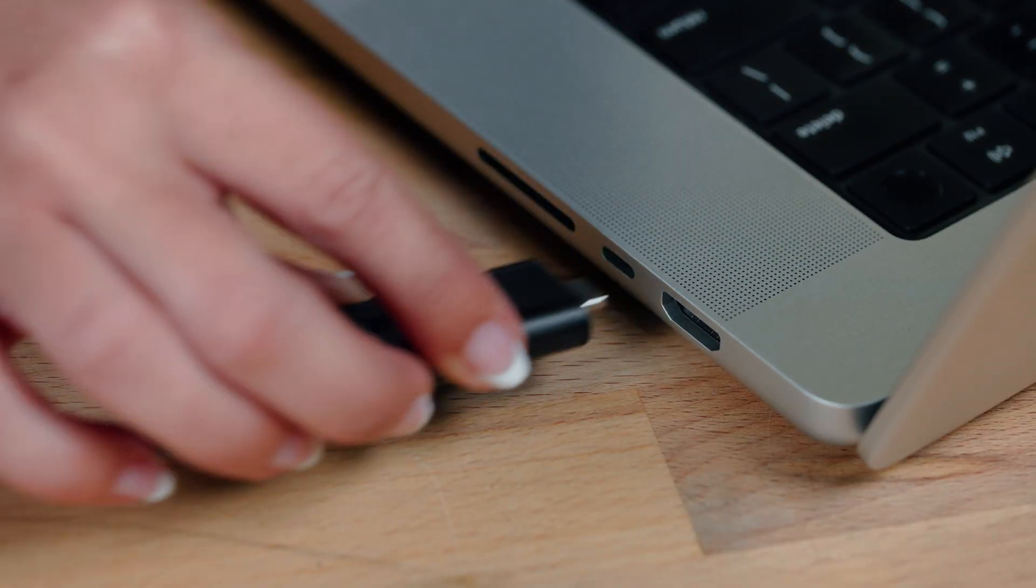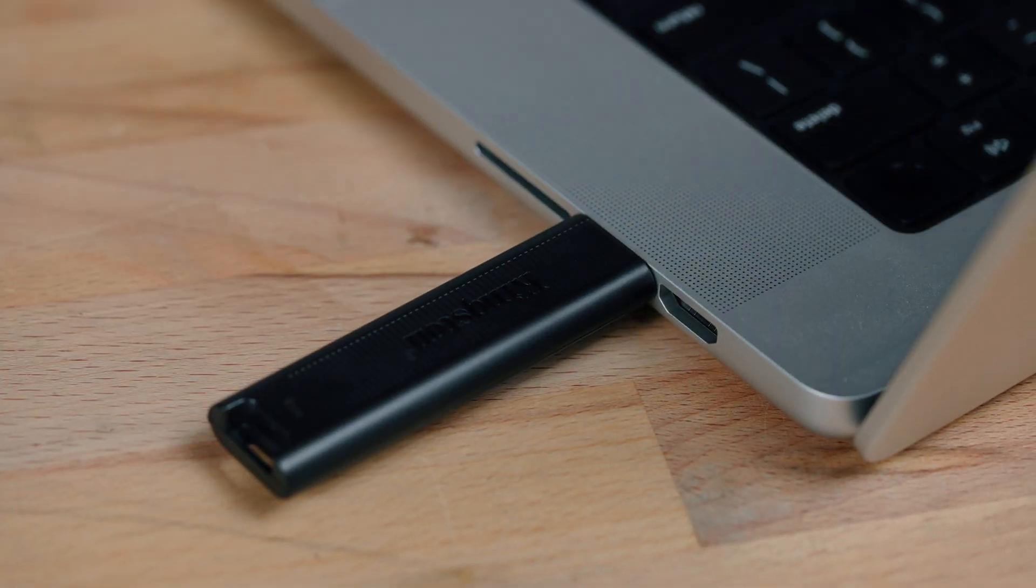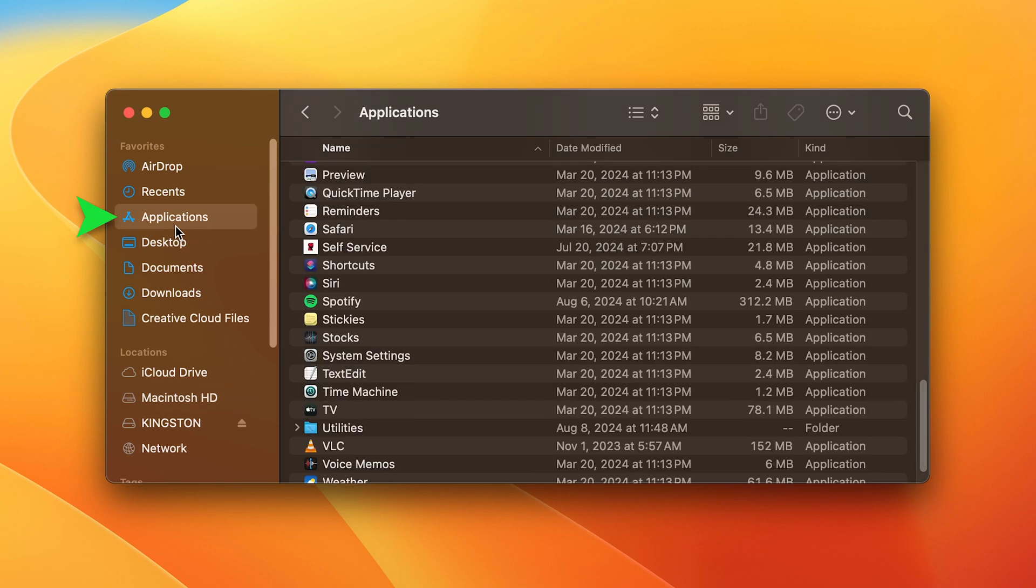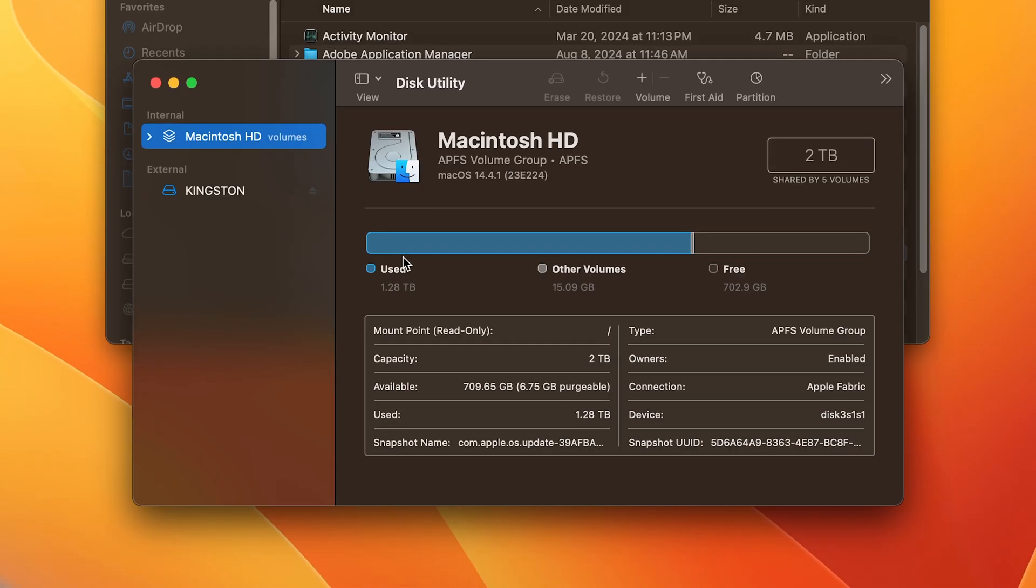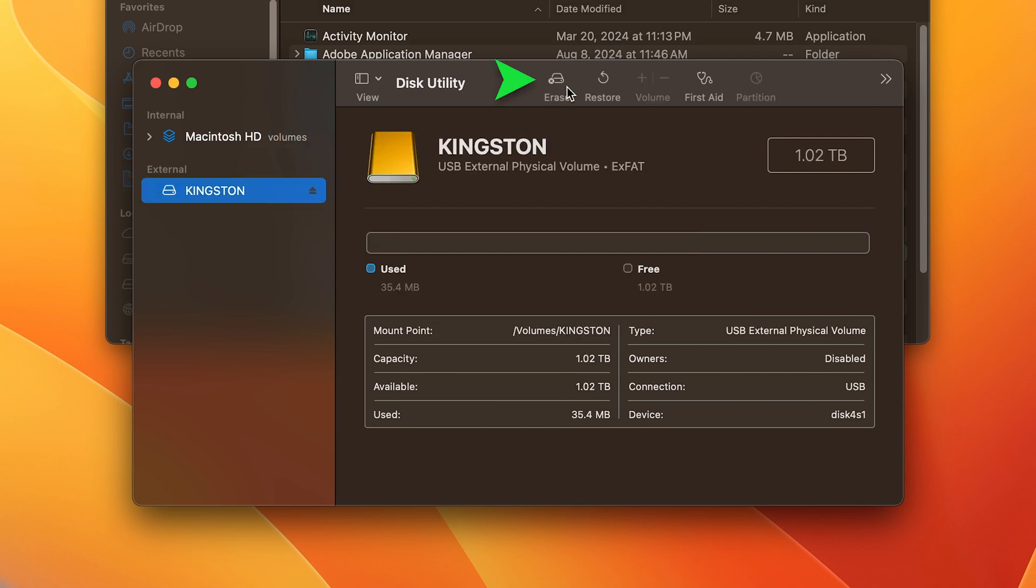Now for the Mac users. Insert a USB drive into your USB port. Launch Disk Utility from Applications, Utilities, Disk Utility. Select the USB drive from the list on the left and select Erase at the top.